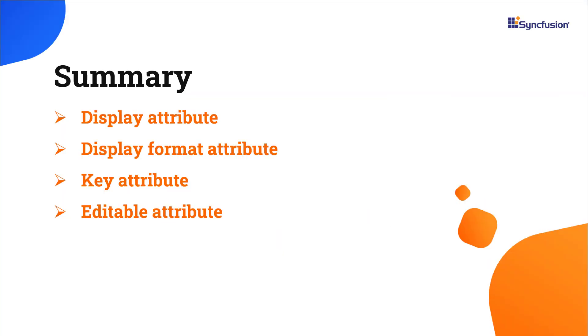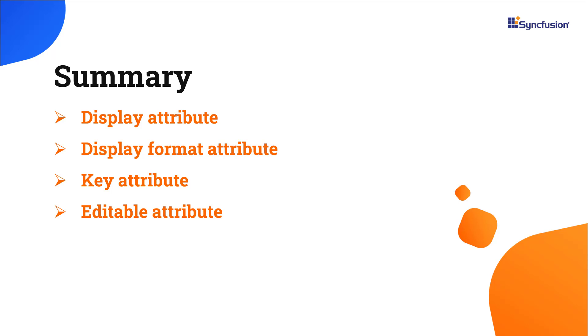In this video, I covered how to customize auto-generated columns in the ASP.NET Core Data Grid using data annotations. Additionally, I showed you how to use attributes such as display, display format, key, and editable. You can download a working example from the GitHub link shared in the description below. You can also see if you're eligible for our community license, which will get you a free license key to use our products. Thank you for watching this video. If you found it useful, please like and subscribe to our channel.